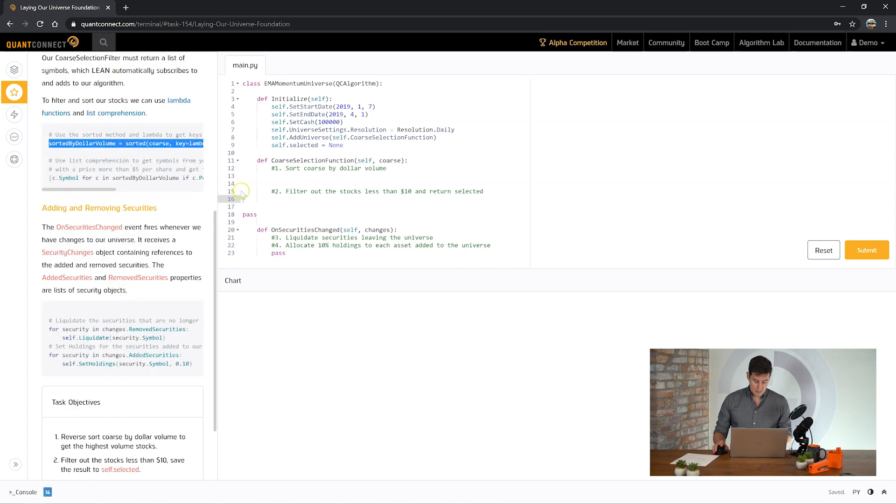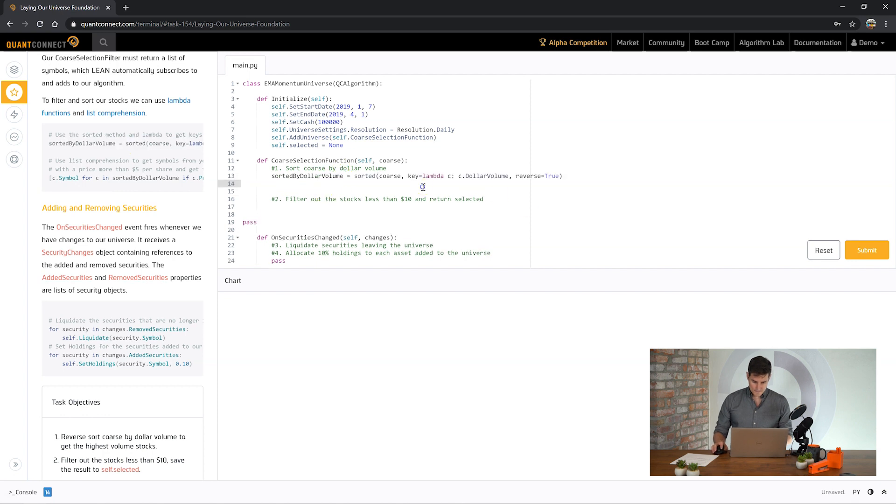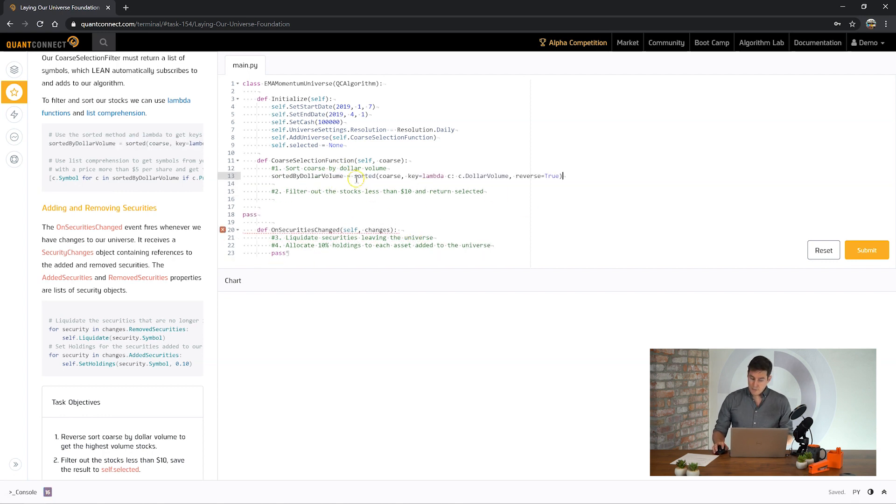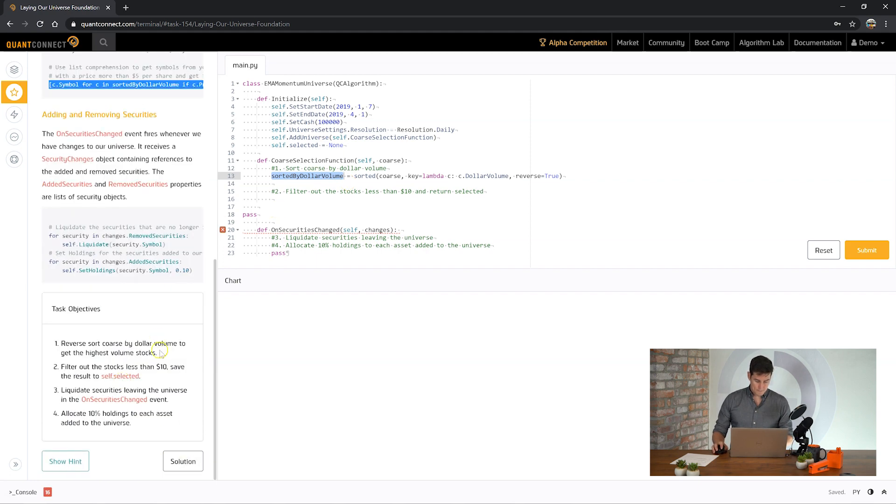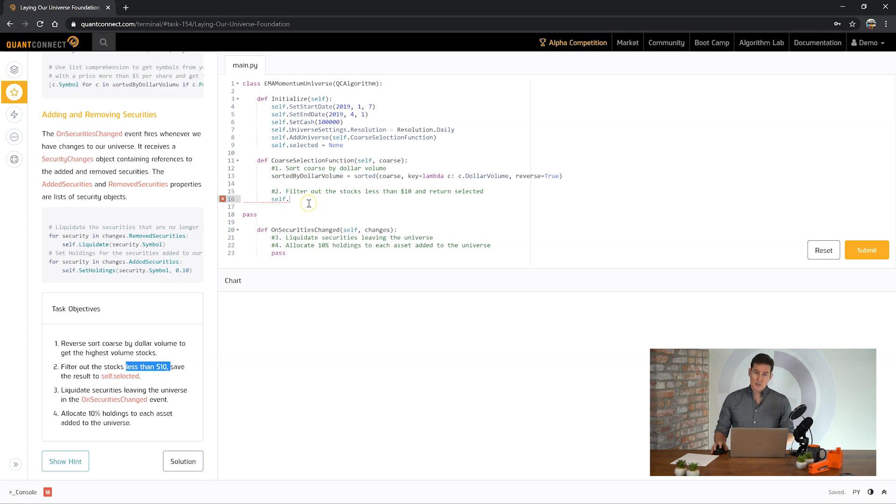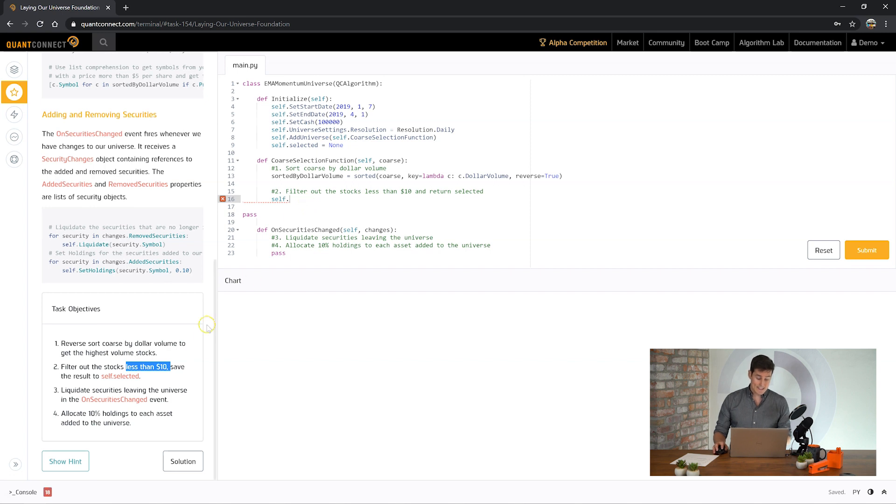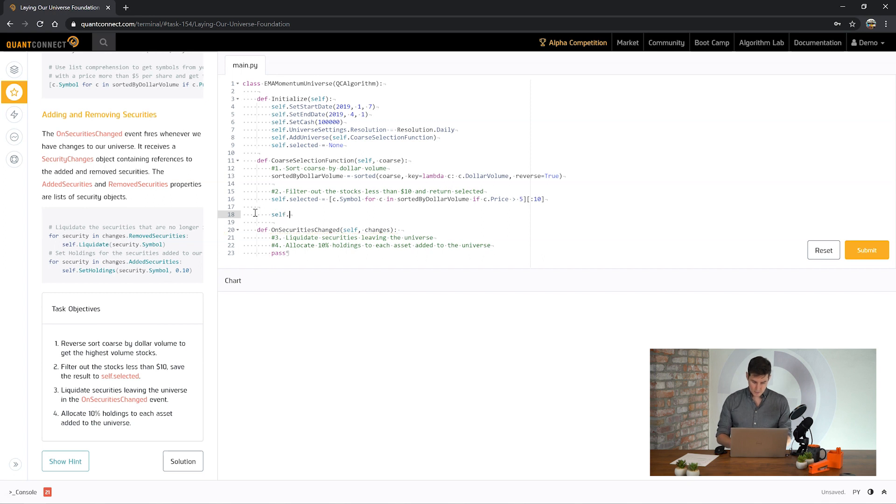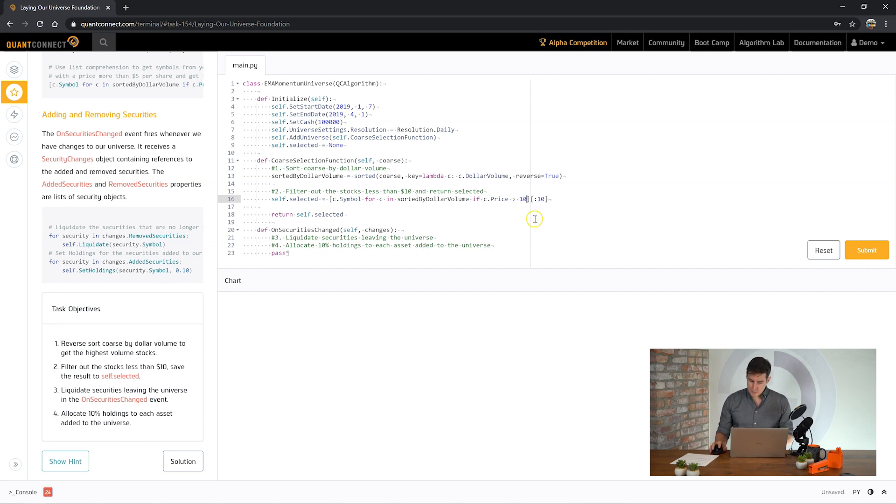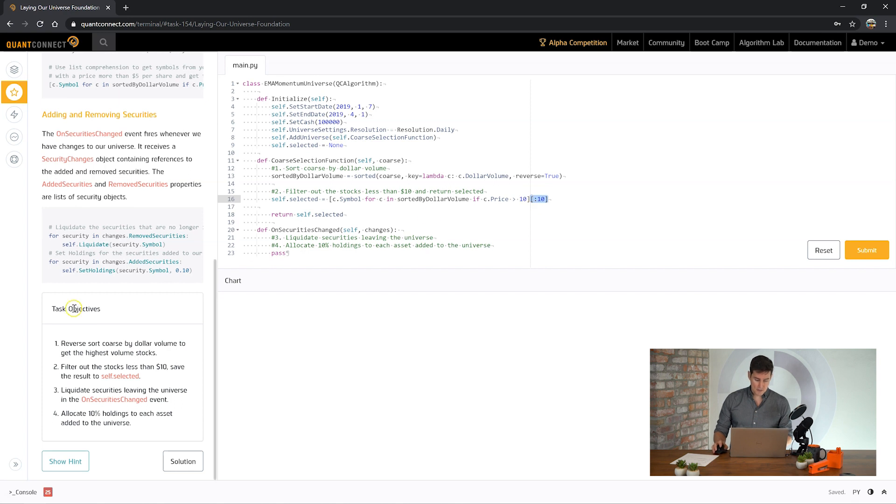With this objective we need to sort the coarse object that's coming in from our universe selection and then get the highest volume stocks. Here you can see we've used the sorted function on our coarse object and sorted by dollar volume so that we can get a sorted list of these coarse objects. We're taking all the stocks which are greater than $10 and then saving that list to the selected property.